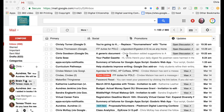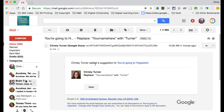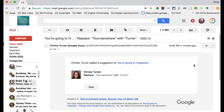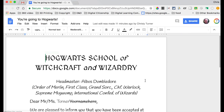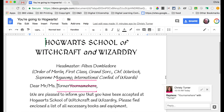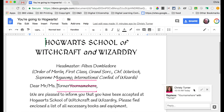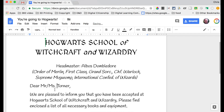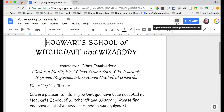It's been a few minutes and Christie may have had a chance to edit the document. Looking in my email, sure enough I've got an email notification that says 'Christie Turner has added a suggestion to You're Going to Hogwarts.' I can click right here to open up the doc — here it is — and you'll notice highlighted right here is the change. I can see the comment, and if I want to accept that suggestion I can just hit the checkbox and it will automatically change it.